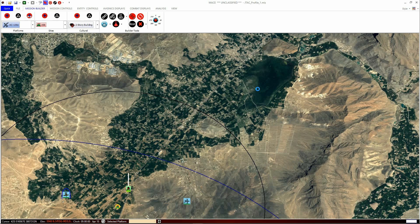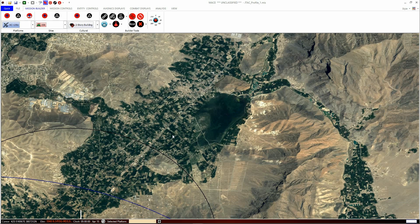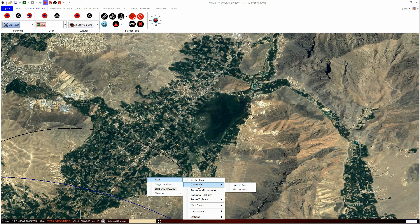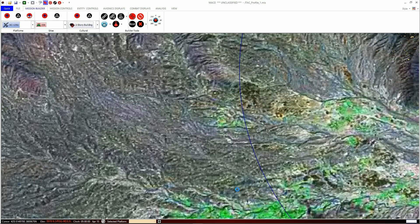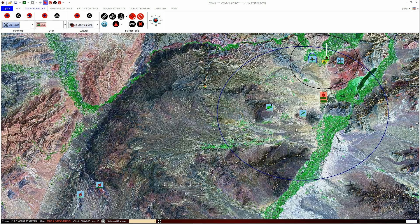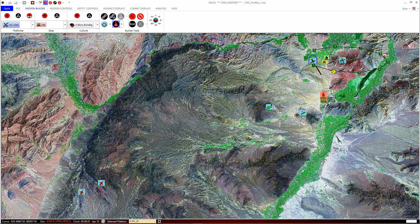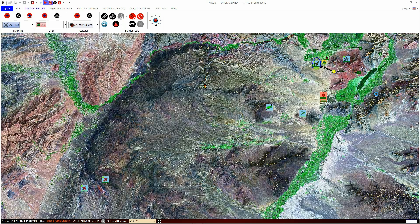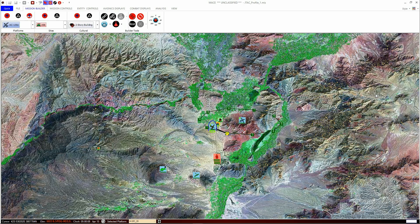There are two types of centering: Centre on Current AC, which means whatever platform you've selected, and Centre on the Mission Area. Centre on the Mission Area will ensure the map is centred and scaled to include all active entities in the mission — you will see everything. Centre on Current AC will track the current entity you have selected. The quickest way to turn either of these off is to double-click the mission area with the left mouse button.